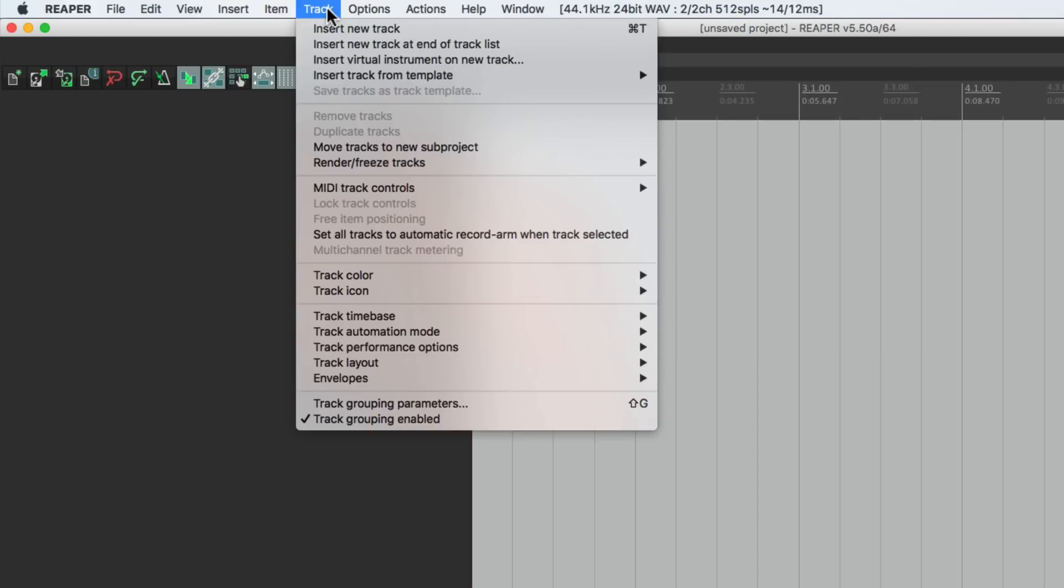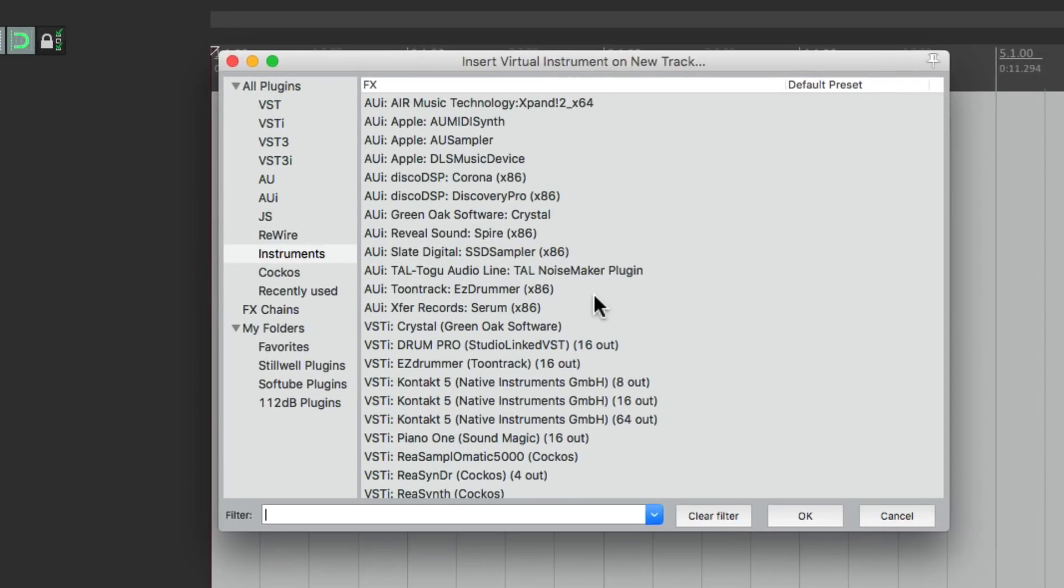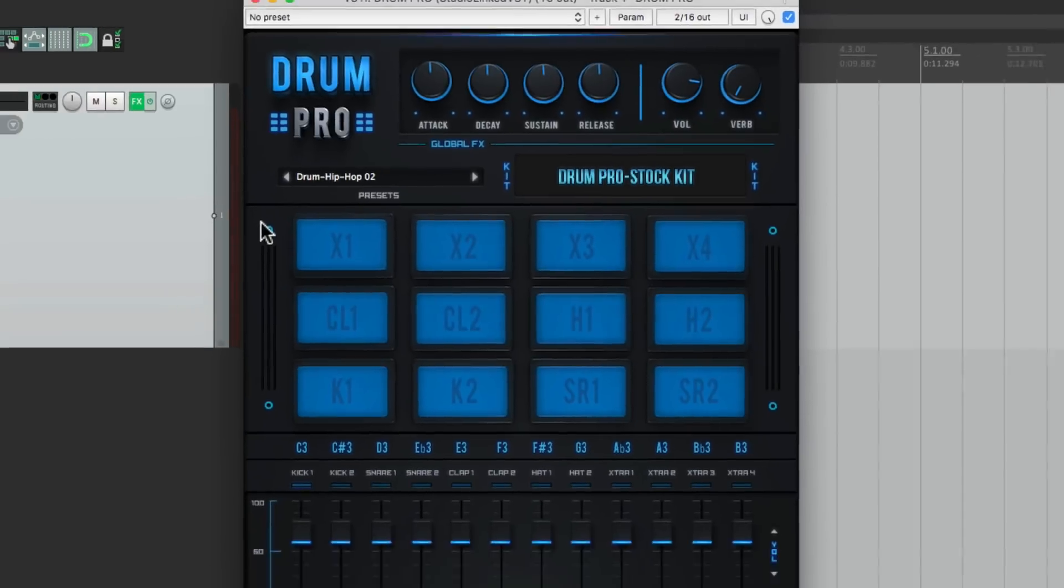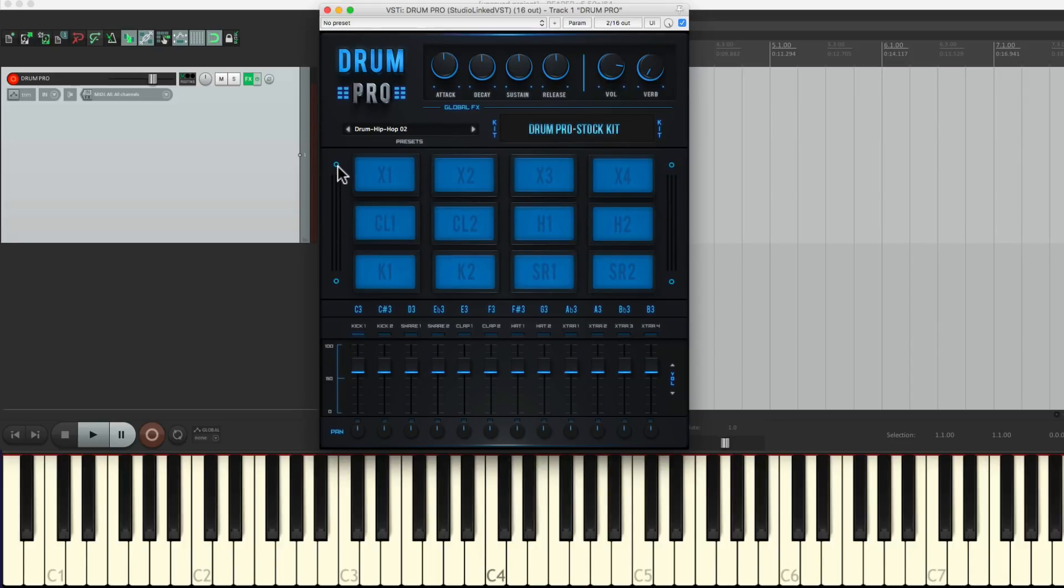Let's start by making a new track. Insert virtual instrument on new track, then we go down here to a drum machine which looks like this, and I could play it with a MIDI keyboard like this.